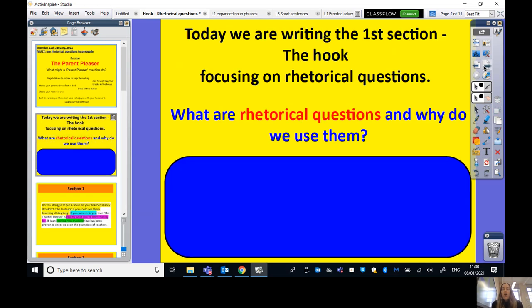Today we're going to write the first section of our persuasive advert — the hook, the bit that gets the reader to think, 'Oh yes, I want to find out more about that.' We're going to do that using rhetorical questions. Think back to last week when I taught you about rhetorical questions. Pause the video and say out loud: what is a rhetorical question and why do we use them? Press play when you're ready.